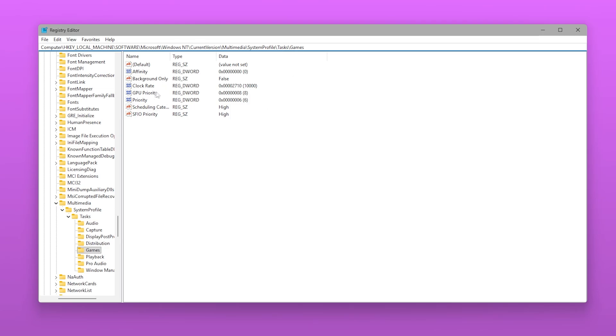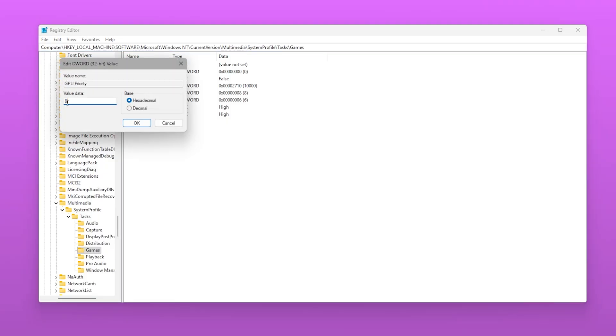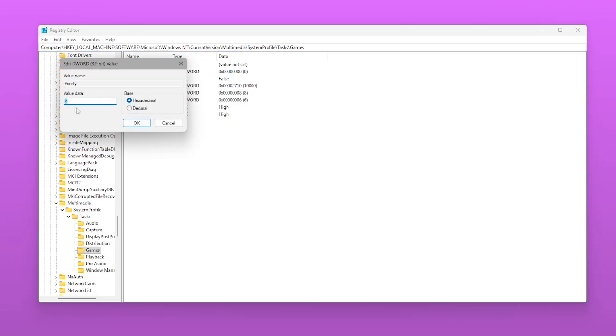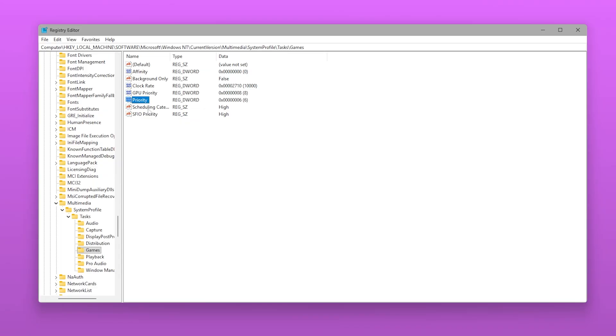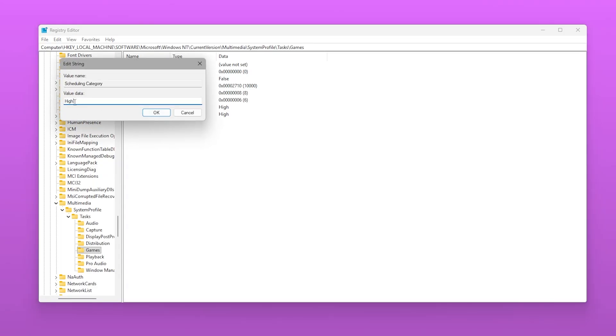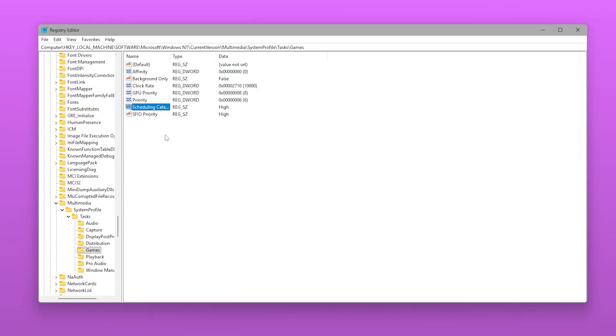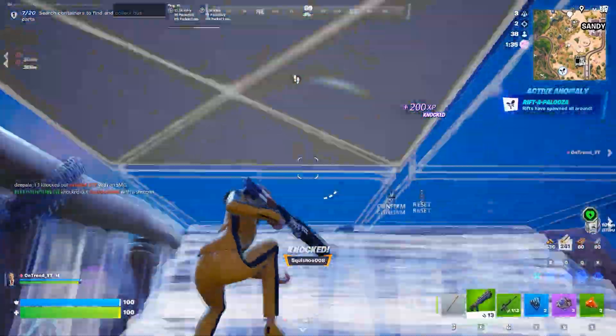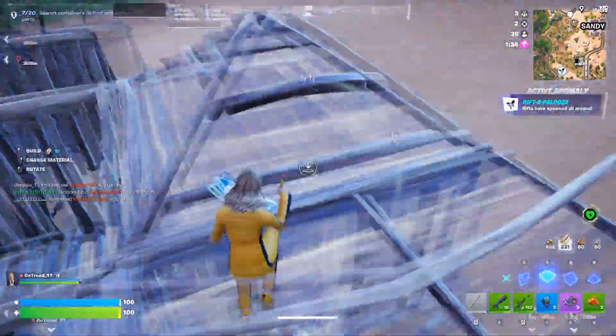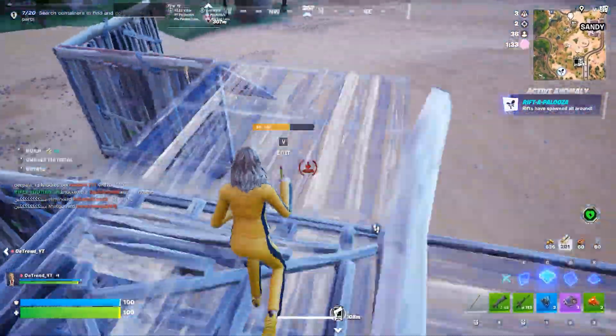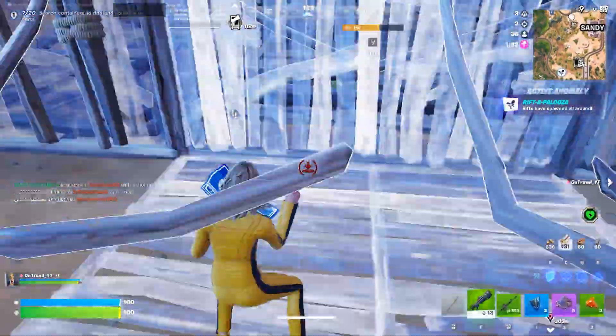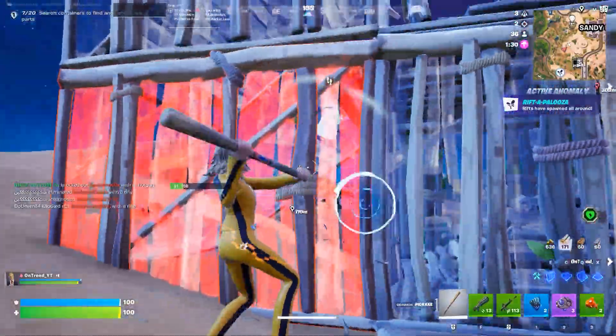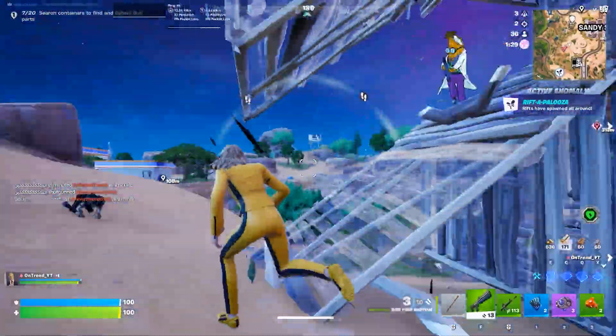Here, locate GPU Priority and set it to 8. Then set Priority to 6, and finally, set Scheduling Category to high. These values tell Windows that gaming tasks should always receive the highest scheduling priority, reducing frame drops and improving frame consistency.